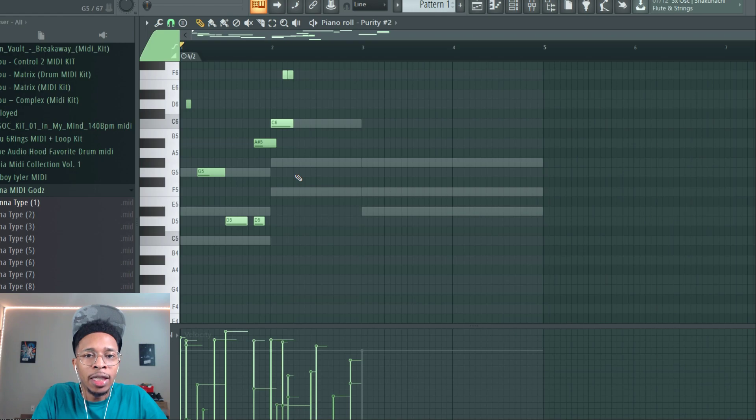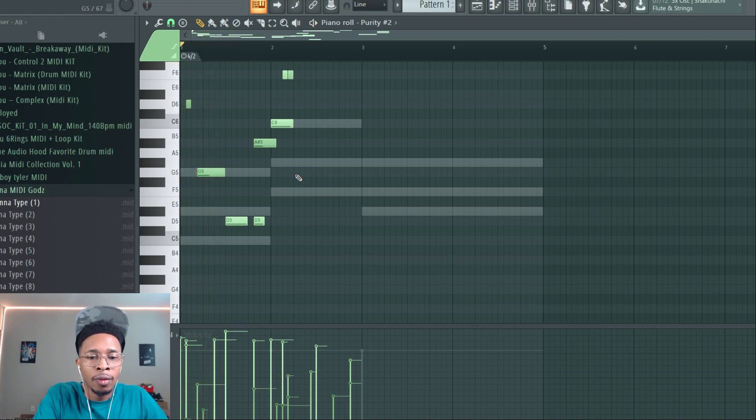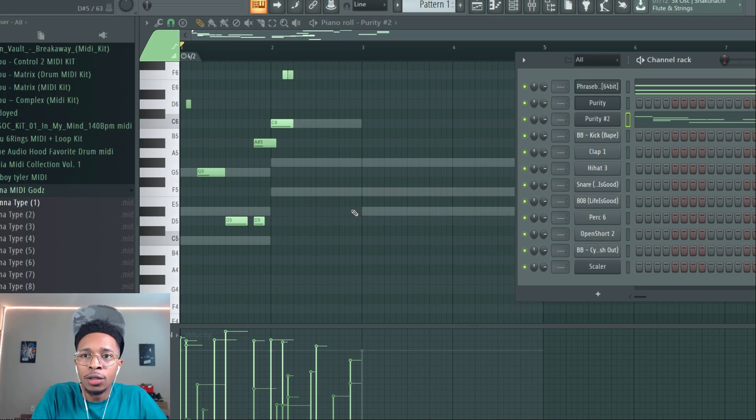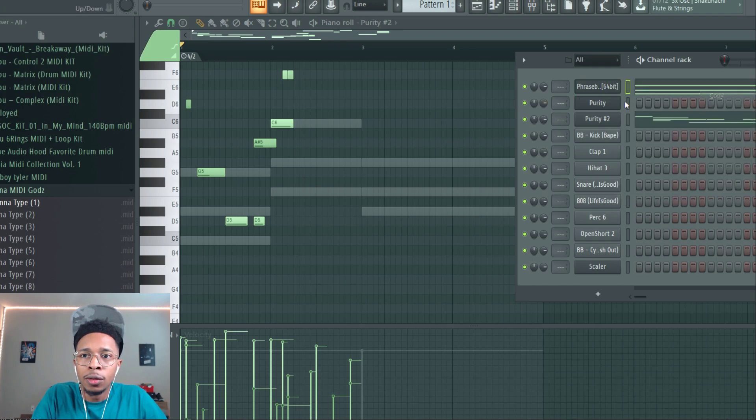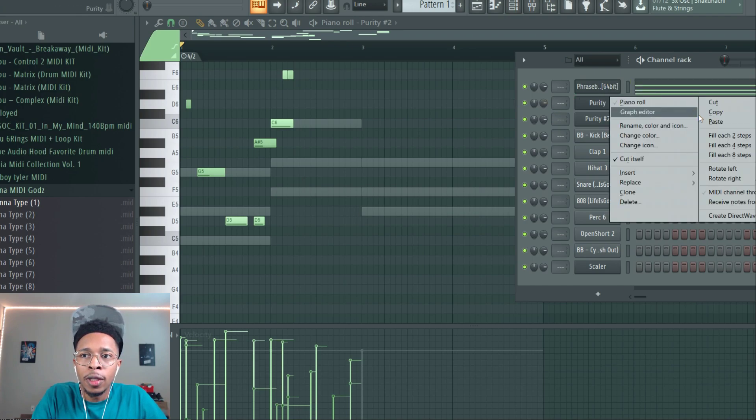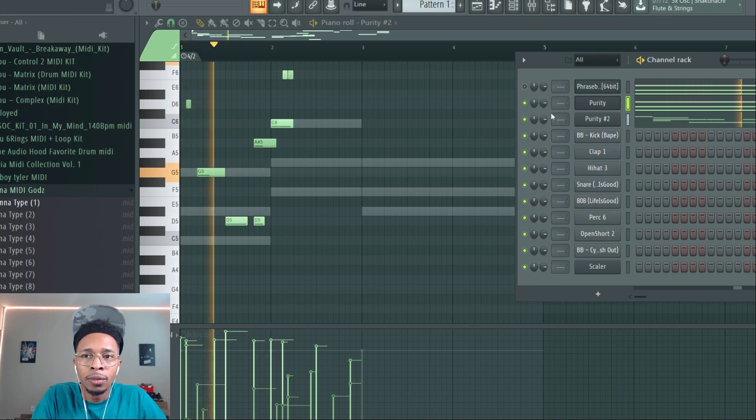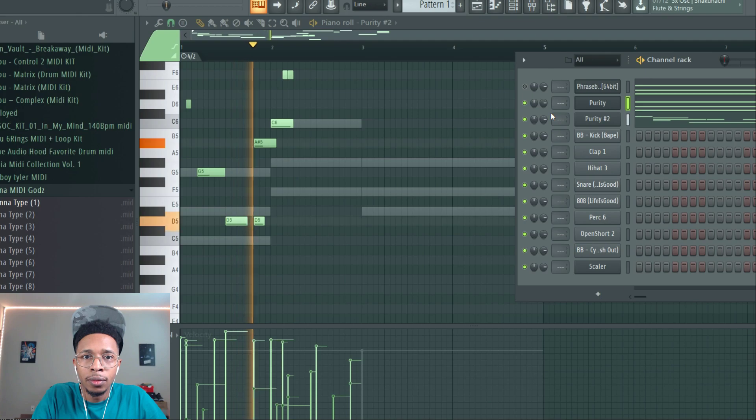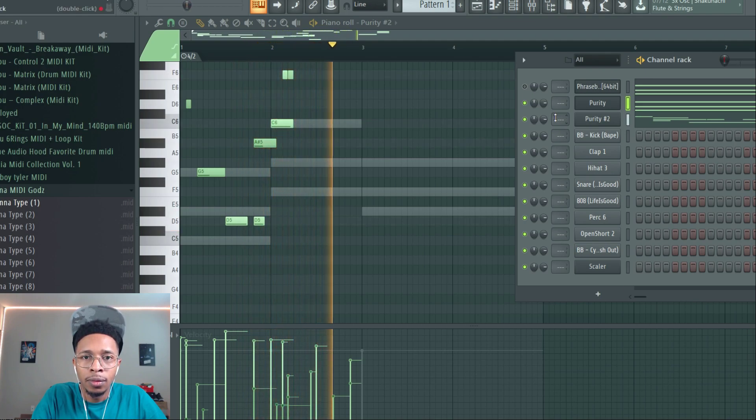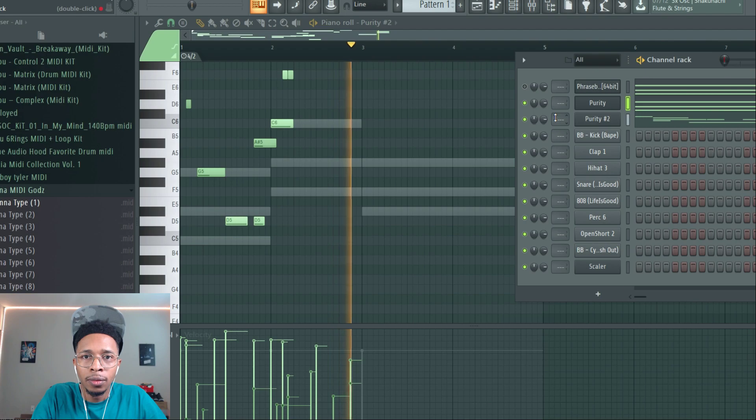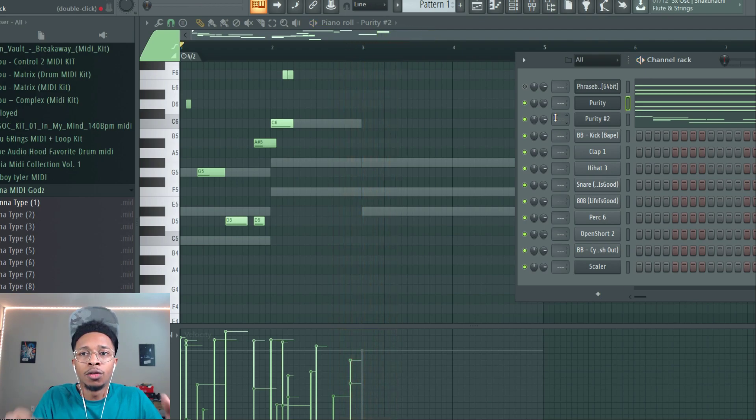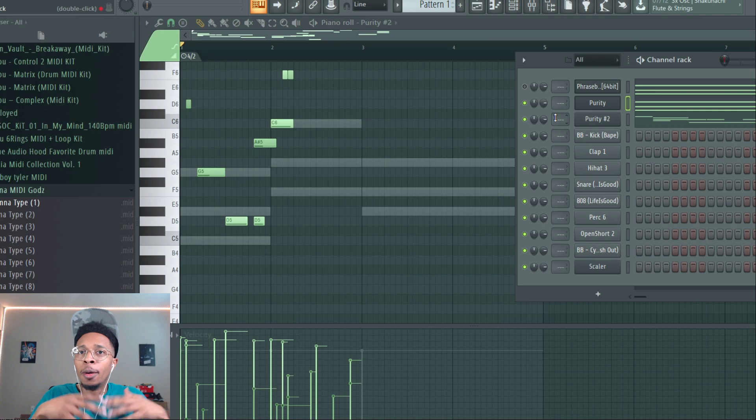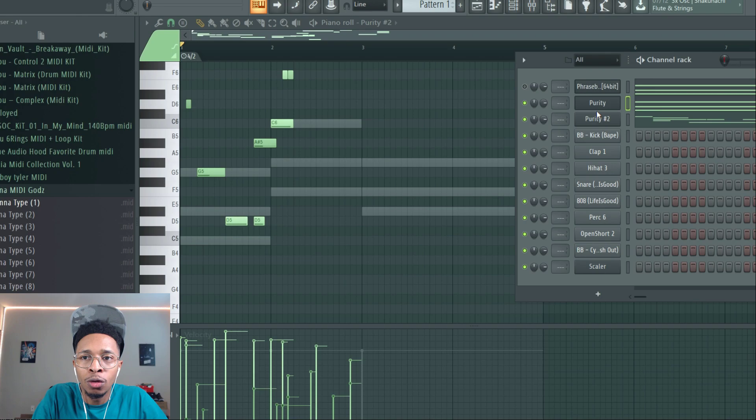And it should be in key. When you look at it, it should be in key - it automatically does that for you. This is the key part to it: coming up with your own chords and then getting a random melody.